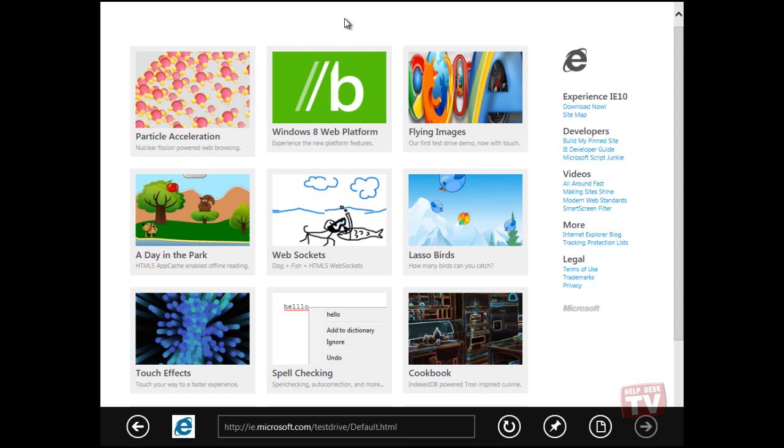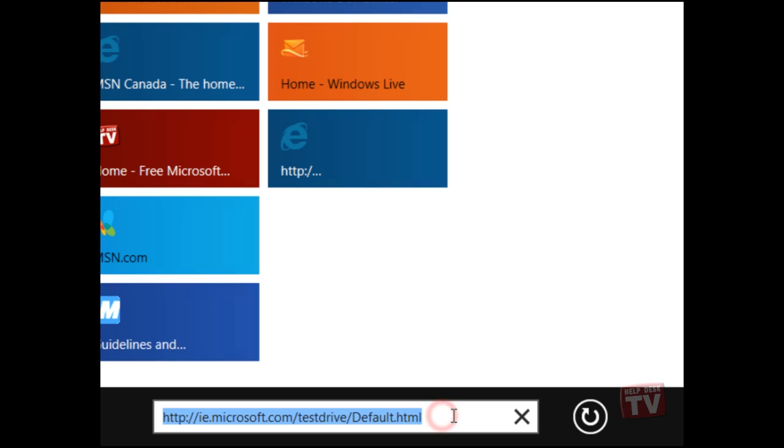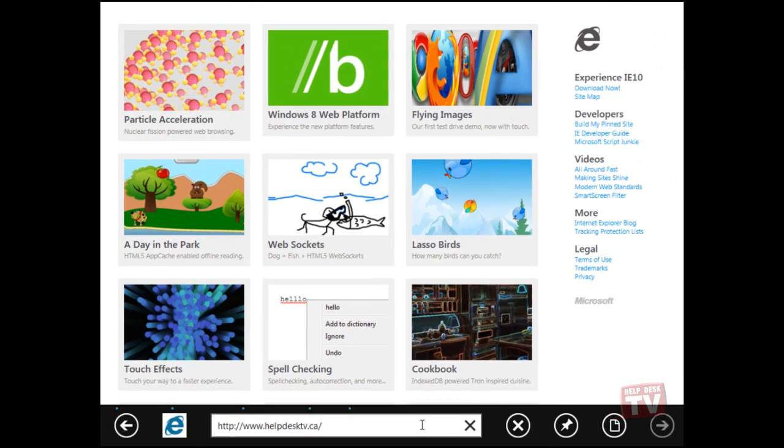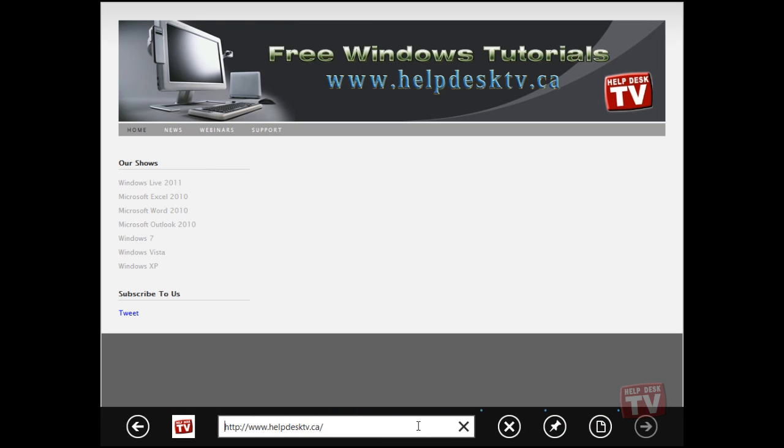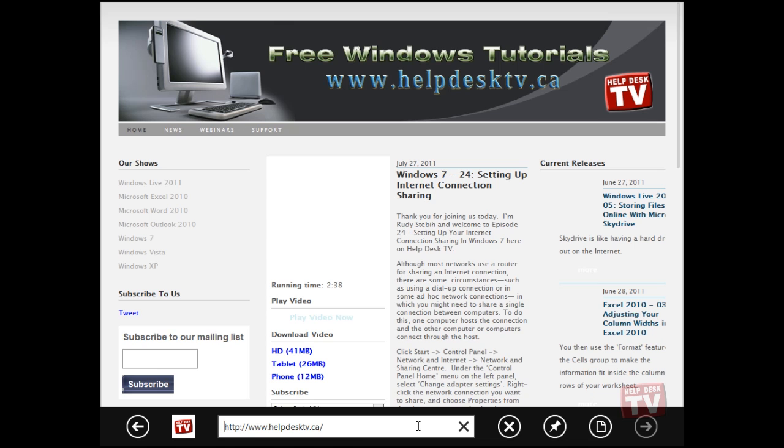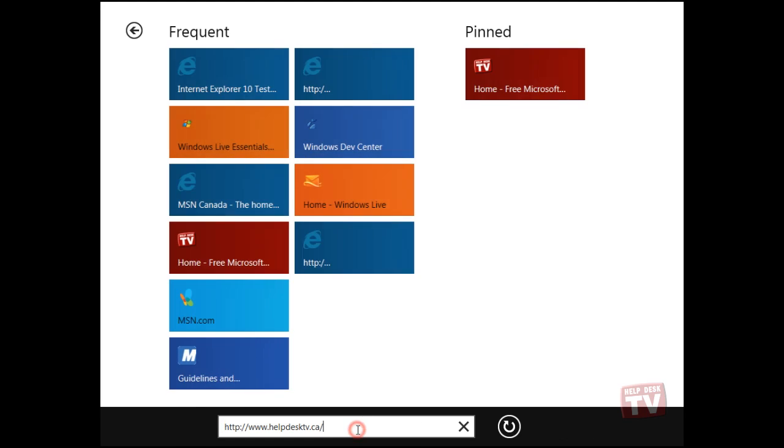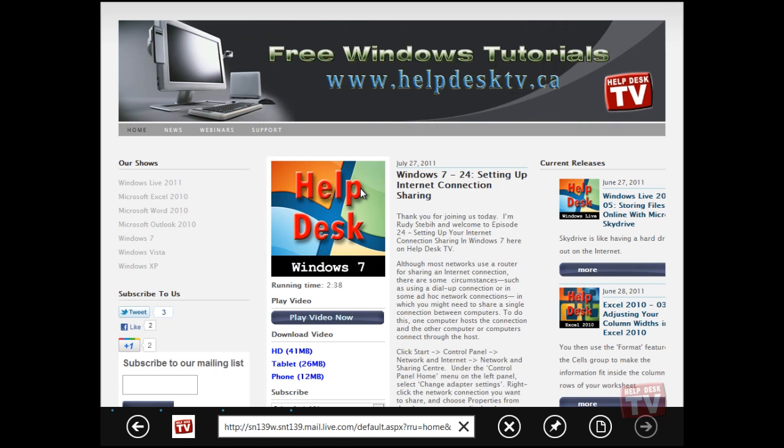Along the bottom, you will see the new browser bar. Clicking in that bar will bring up any frequent or pinned websites that you have visited. Just click on a tile or type in a website address in the browser bar.